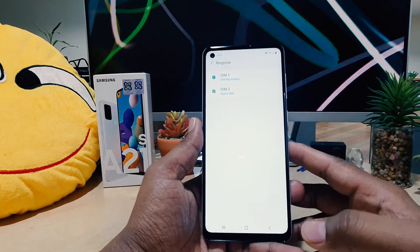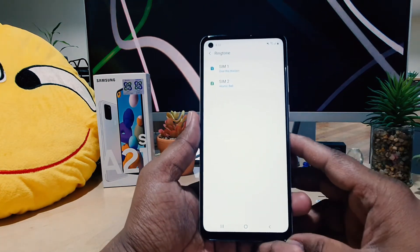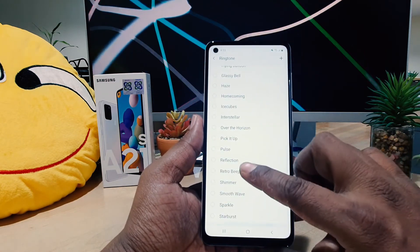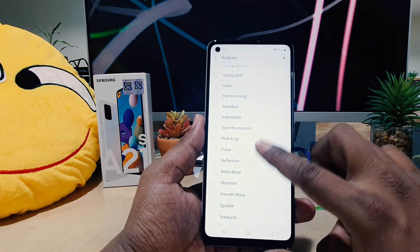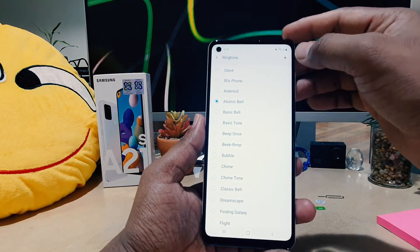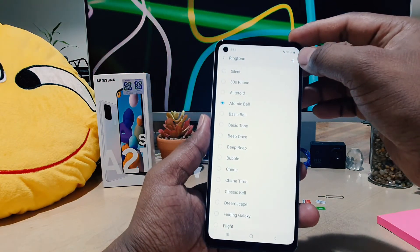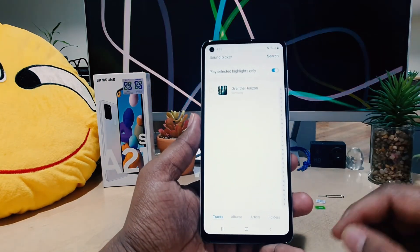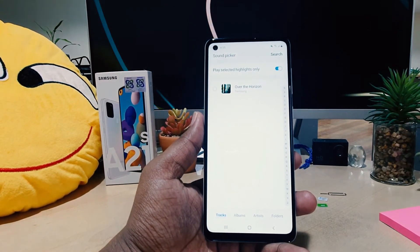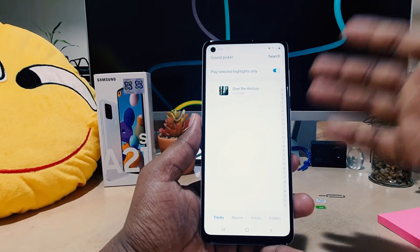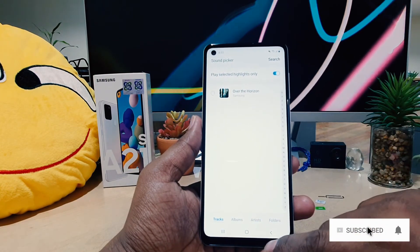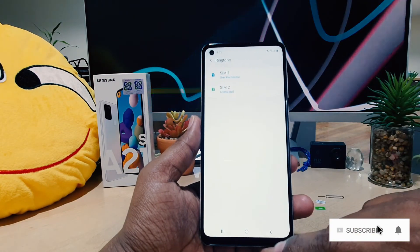That was for SIM 1. If you want to change SIM 2 to a different ringtone as well, you can easily choose any of them. Or if you want to set a particular song or music you have on your phone, click the plus icon and you're going to see all the tracks installed or saved on your phone currently — you can easily choose any of them.